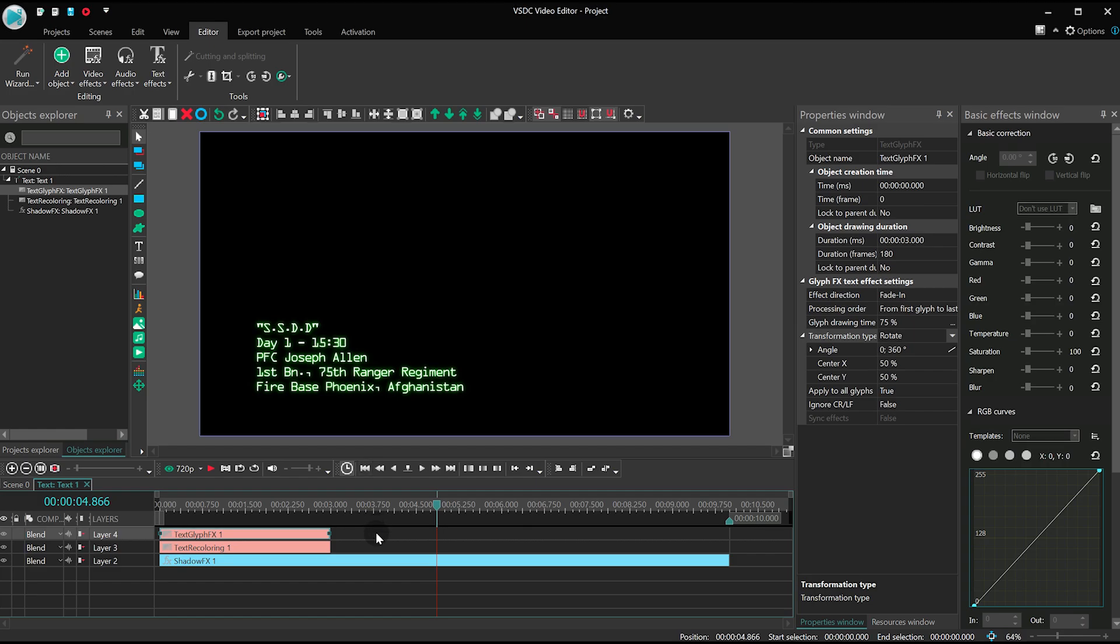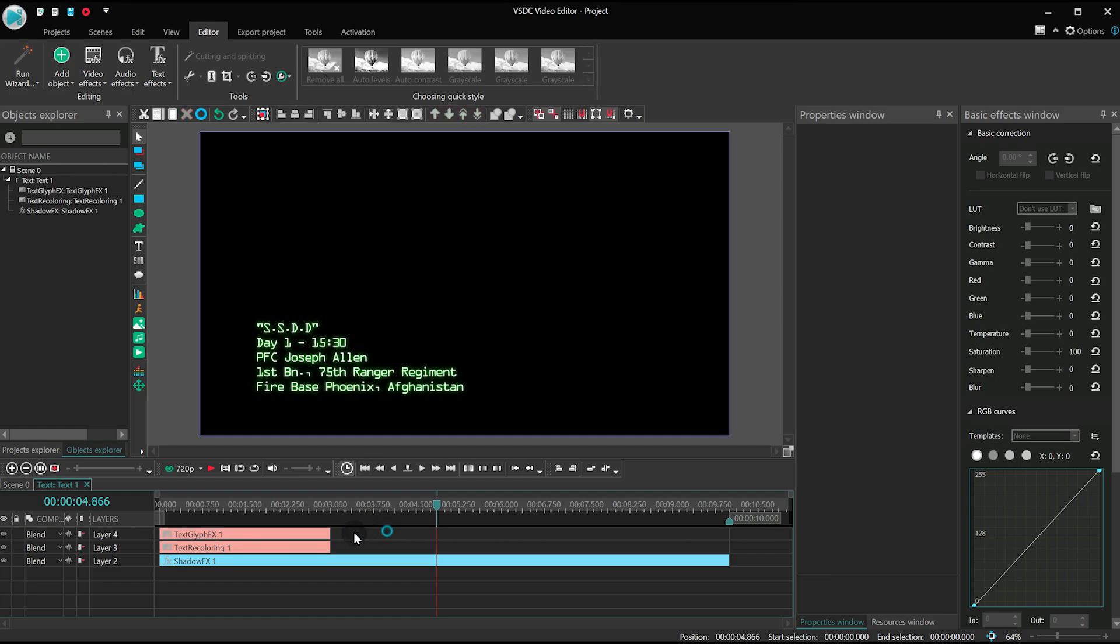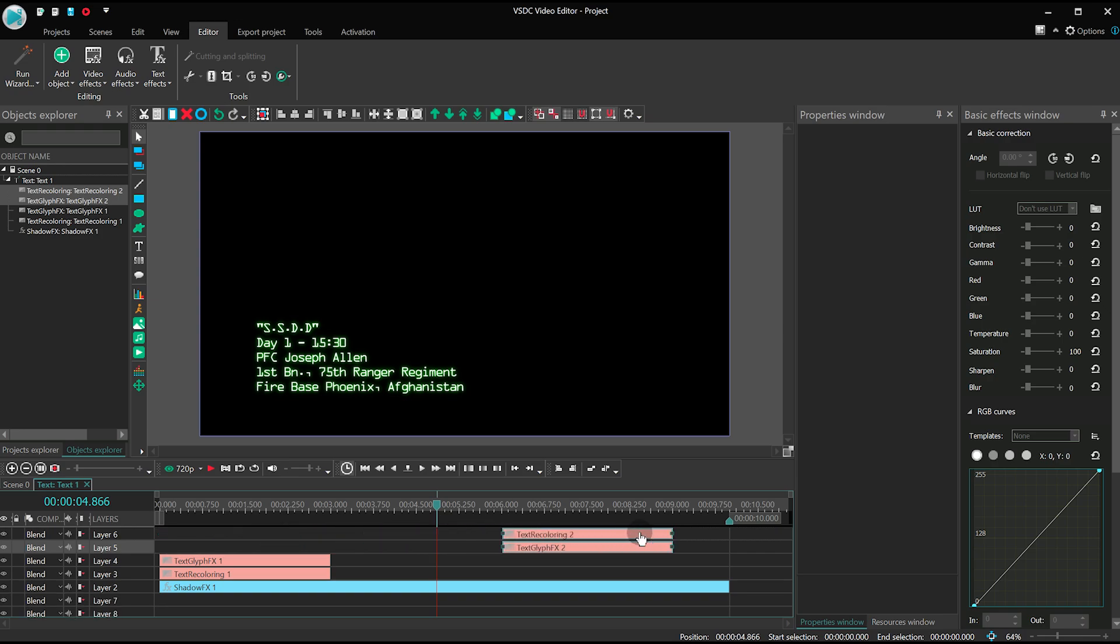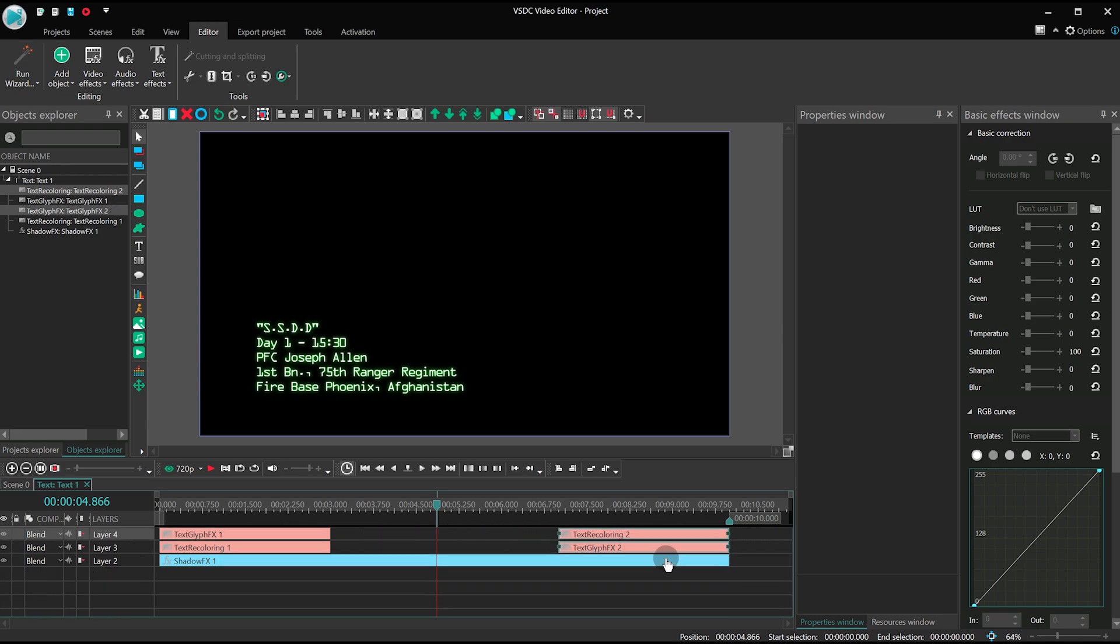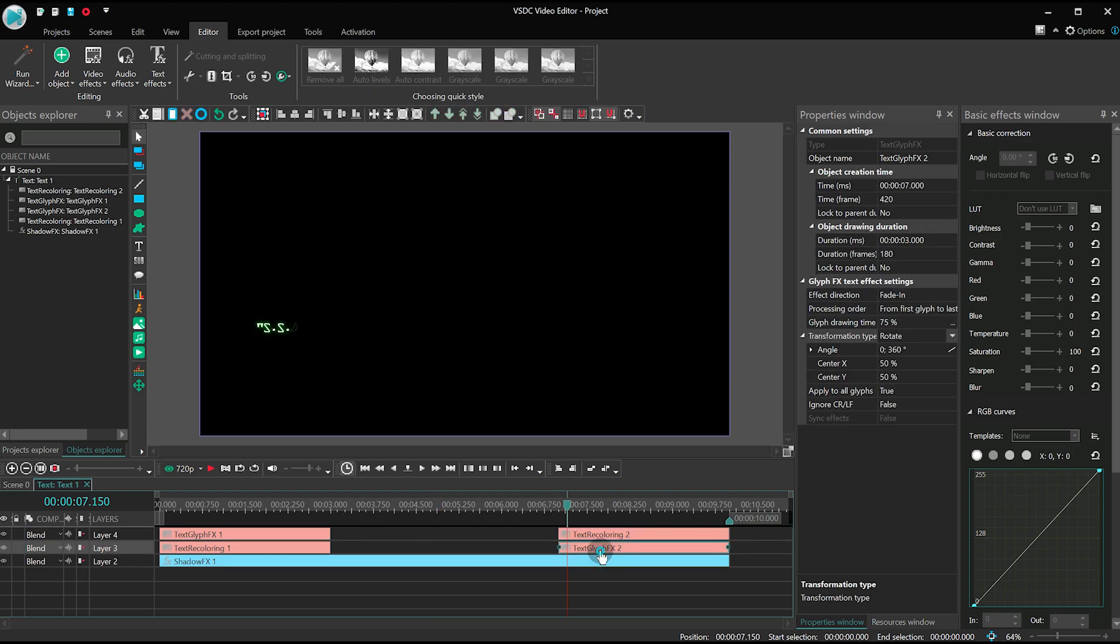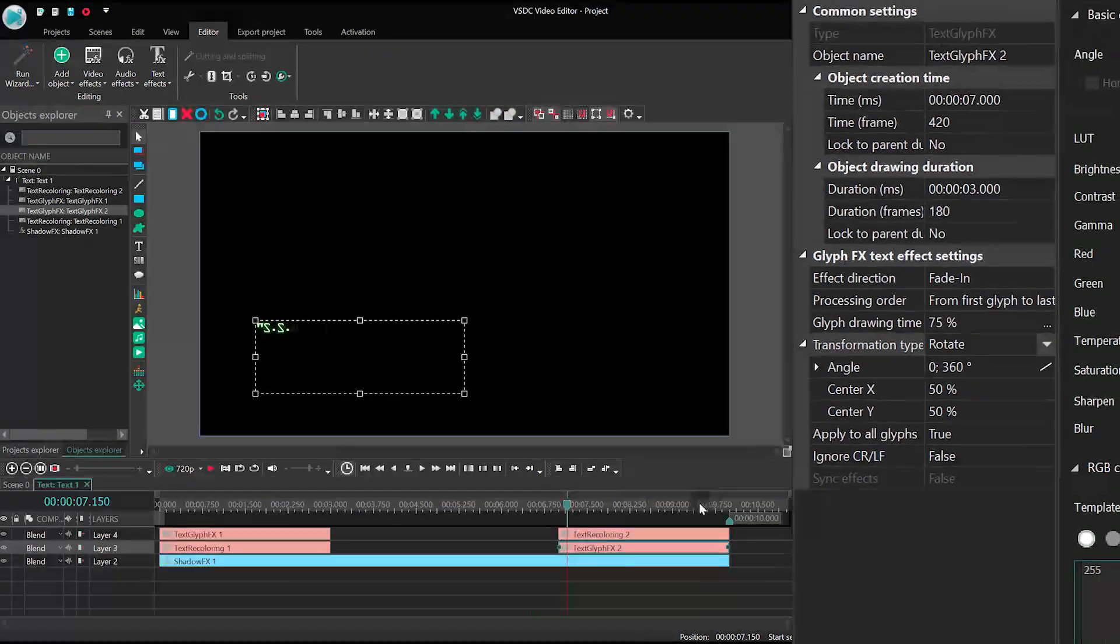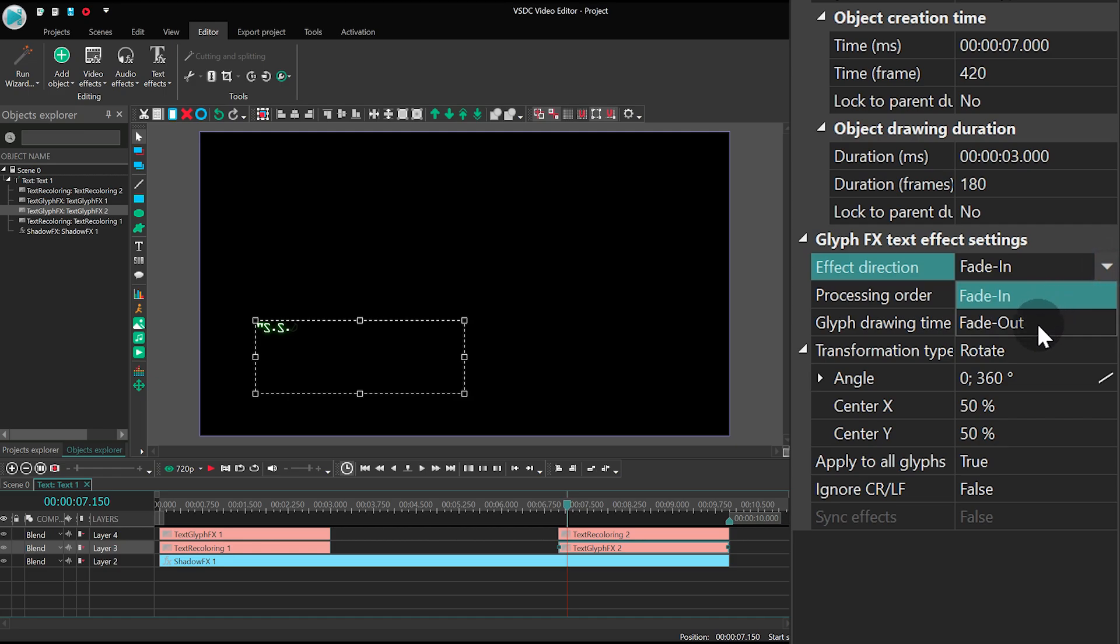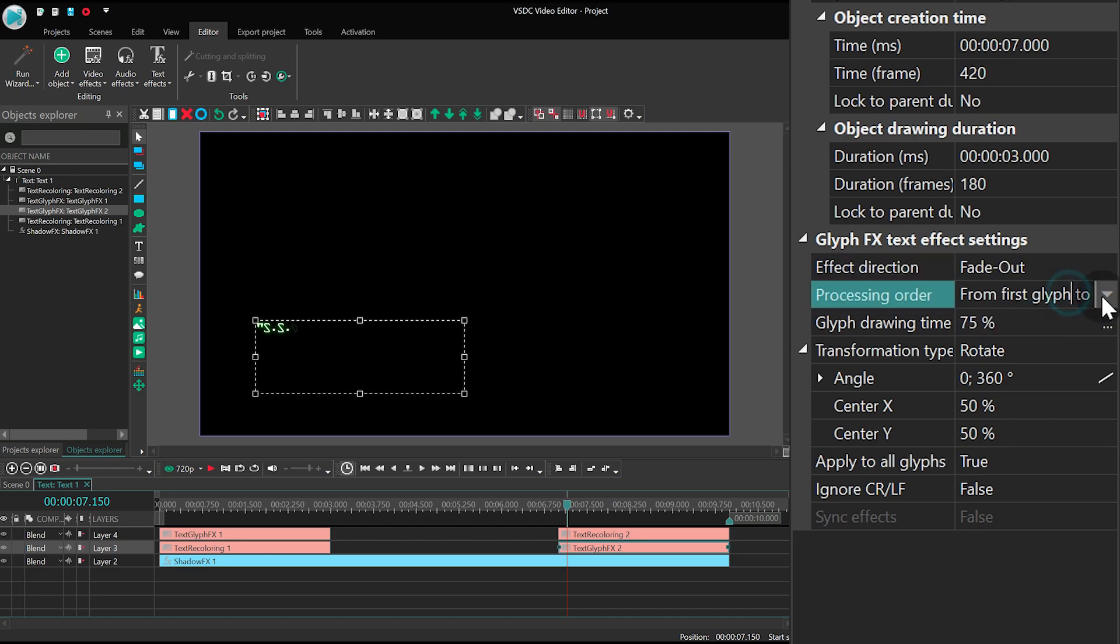To achieve that, just duplicate the recoloring and the Glyph effects layers, then place them at the end of the file. For each effect set the following parameters. Effect Duration – Fade Out. Processing Order – Random.